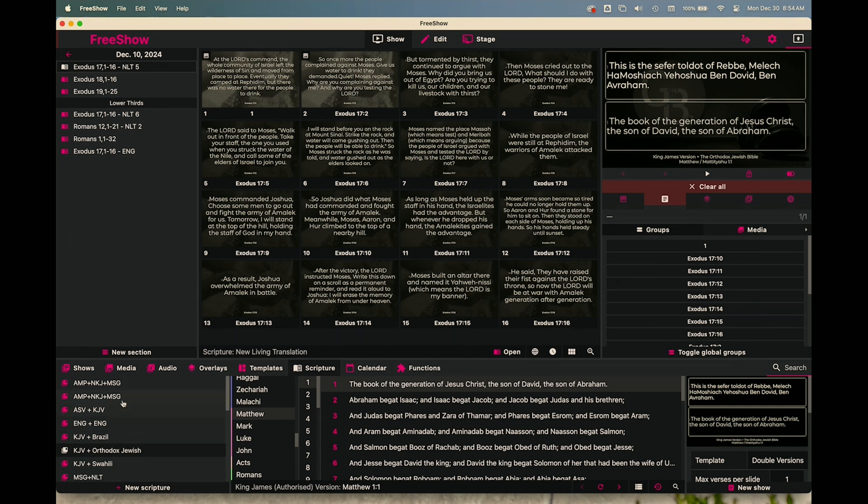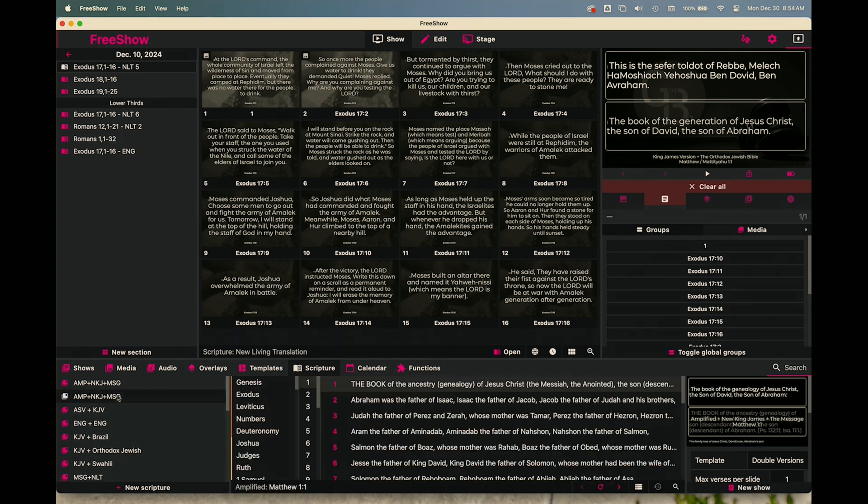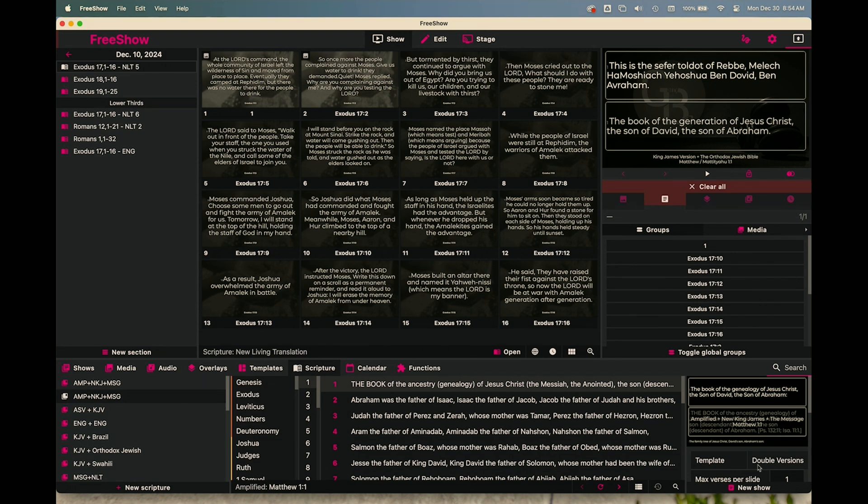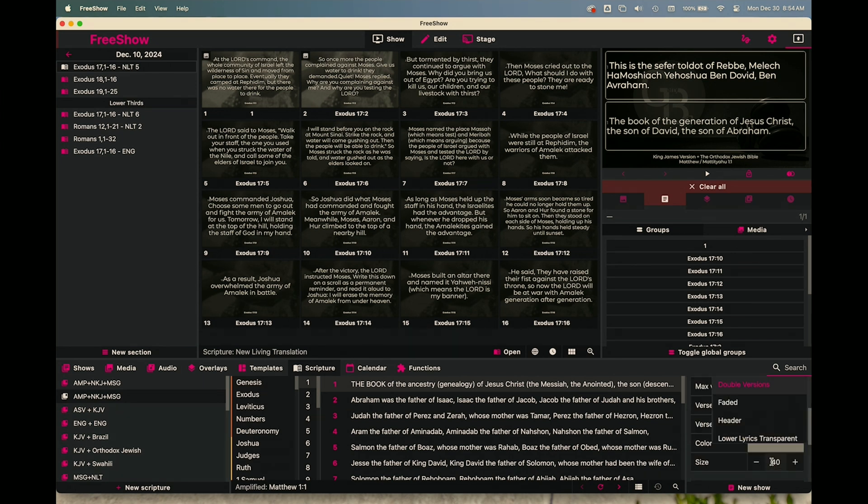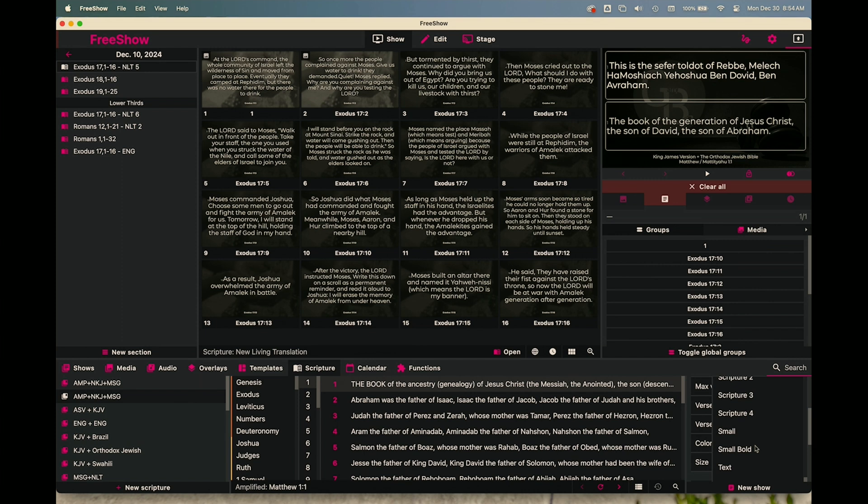Now let's say you wanted to have three different versions of the Bible. I've got that here. You will go through the same process. And when you want to show three different versions, the main thing you have to do is you have to go to your template. So I've got my template set to double versions right now, but you want to go to where there is three verses, so scripture three.